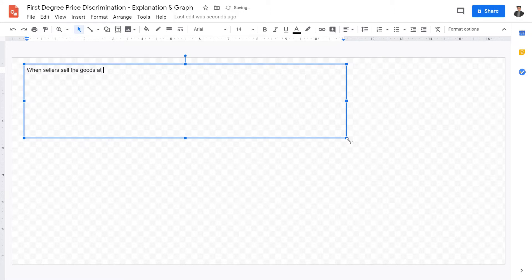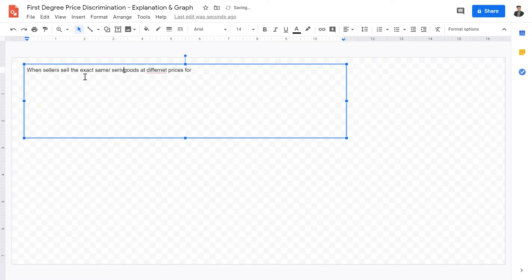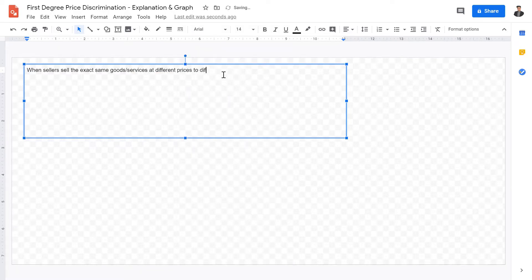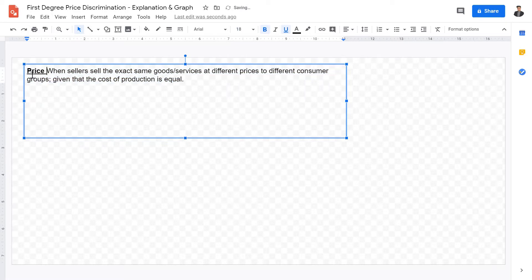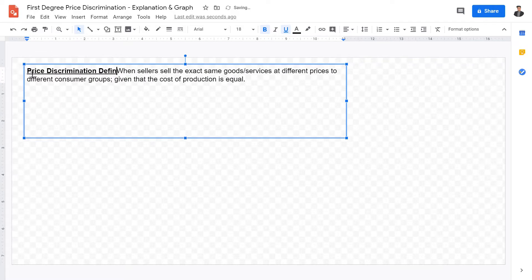Price discrimination is when sellers sell the exact same goods or services at different prices to different consumer groups, given that the cost of production is equal. That is the definition for price discrimination.